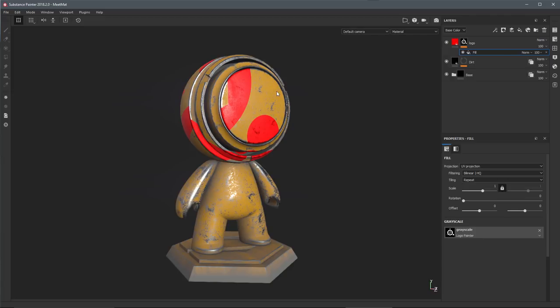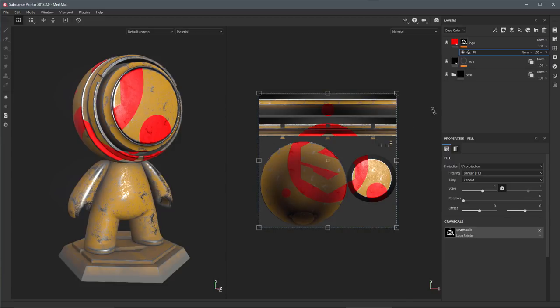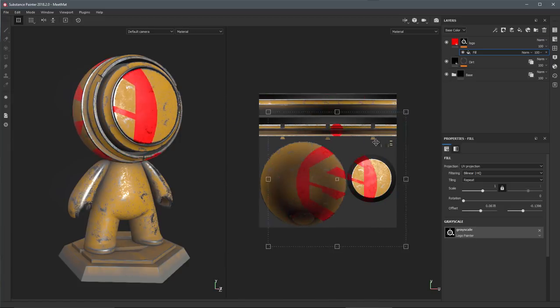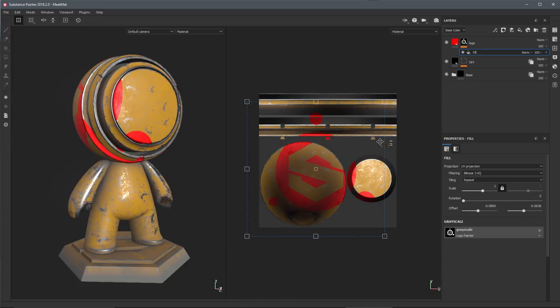Now we're going to come up to our viewport and switch this here into the 3D 2D split so we have our 3D and our 2D view. Now you'll notice in the Summer 2018 release we have this new transform manipulator that we can use. Here in the viewport if I start to move this manipulator around you can see that I can transform this logo.